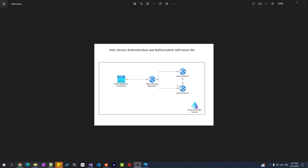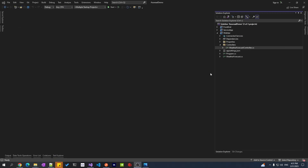In the case of internal applications, the token will be specific to the application — it will not be tied to a specific user. Whereas for the front-end, a user will log in and the token that the application gets from Azure AD will be specific to the user. Using that token it will be able to call the API. In both cases, Azure AD allows you to do this using simple configuration.